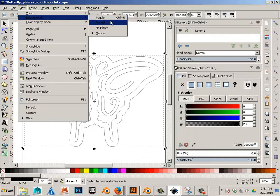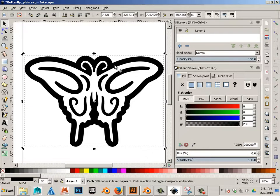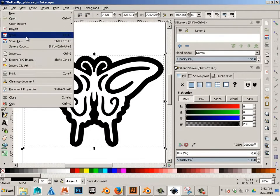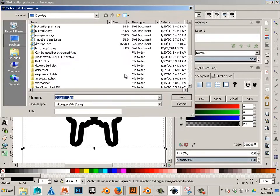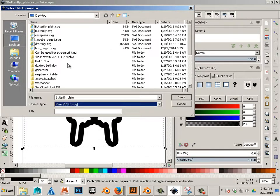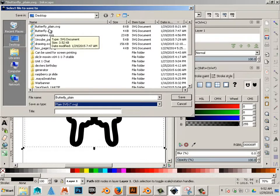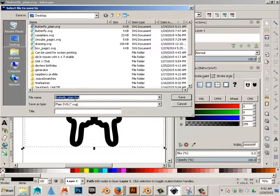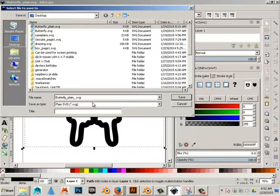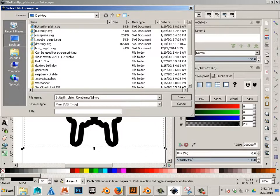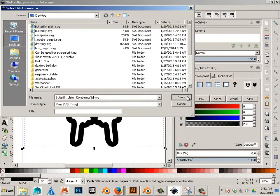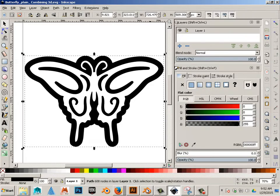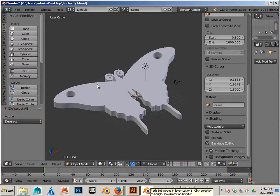Then I'll go to normal. Now, I will export this as save as, and I'll do plane SVG. And I'll call this butterfly plane combining 3D. Alright, let's go to Blender.